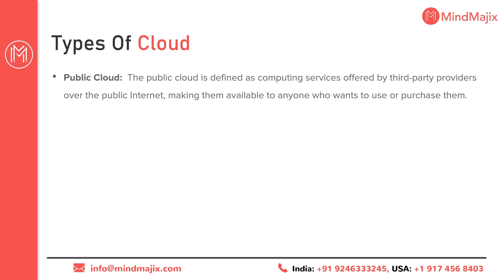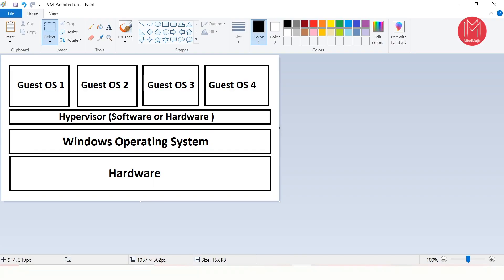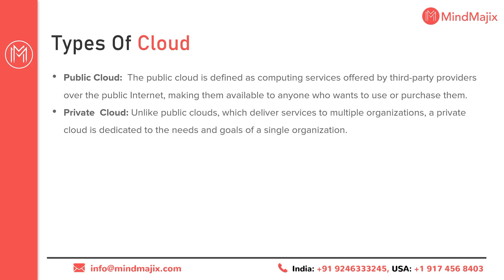Types of cloud — first is public cloud. In a public cloud, I have one data center where everyone can rent a server. Server 1 is assigned to one client, Server 2 to another, and so on. Even though all servers are on the same hardware, there is complete isolation with no overlap. Each OS acts as a dedicated machine. This is your public cloud.